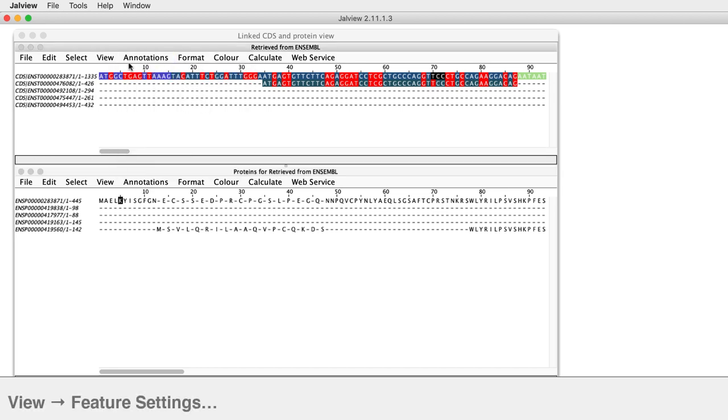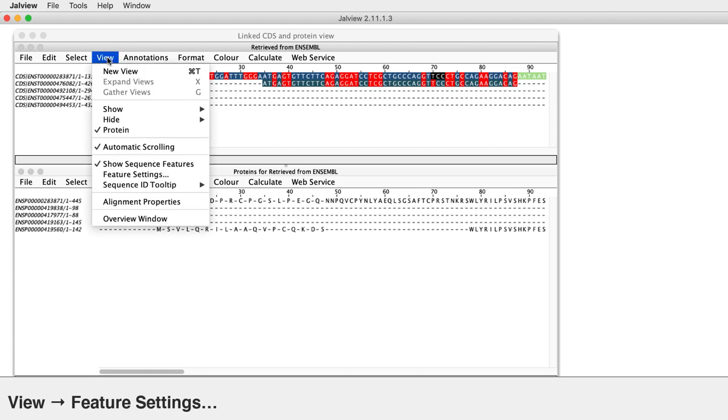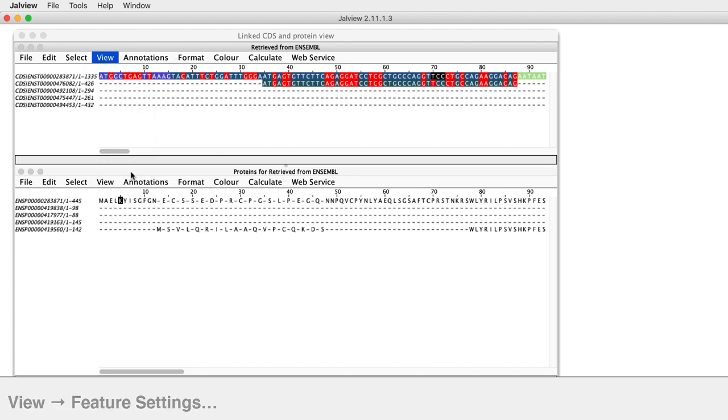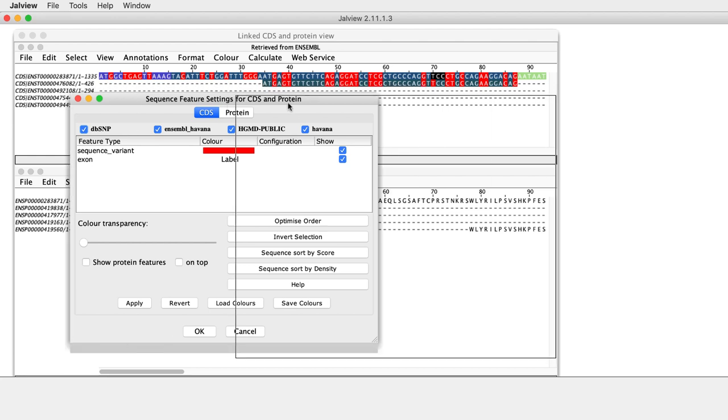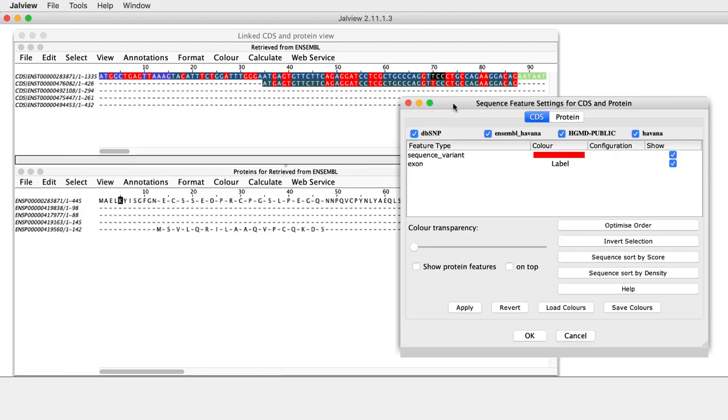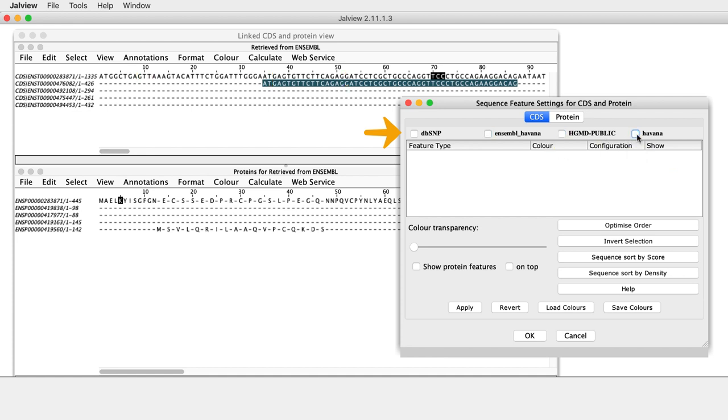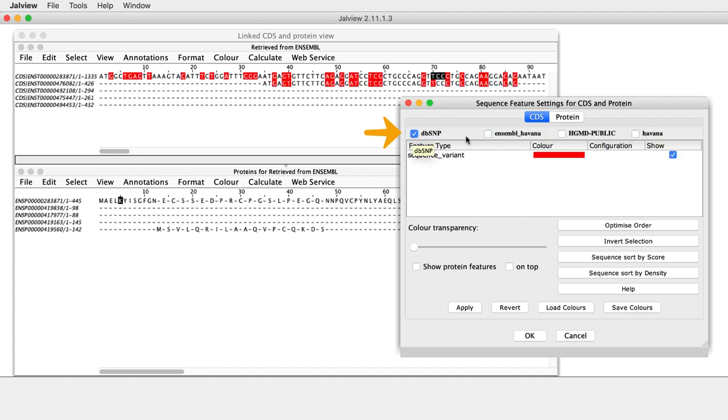In the CDS panel, select View Feature Settings to open the Sequence Features dialog box. Unticking the databases hides the associated features on the alignment. Reversing the process reveals them again.